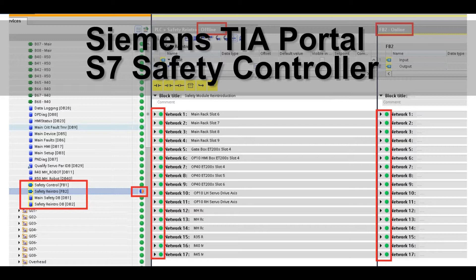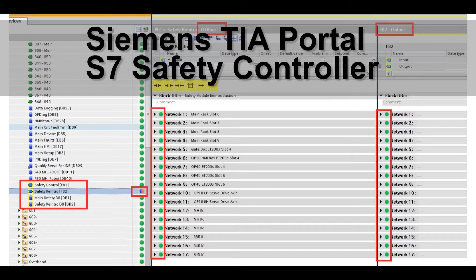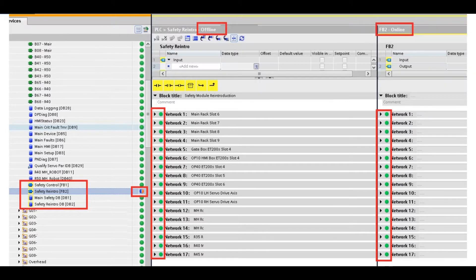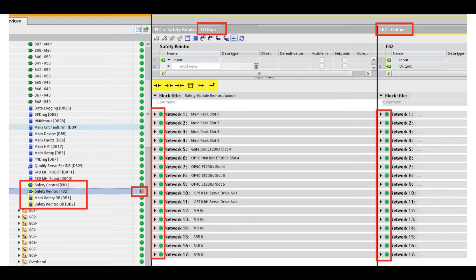The typical issue is if you open a TIA Portal project and this controller has a safety function inside, it's a safety controller, and especially this is an existing project. By the customer requirements, you need to add something to this existing logic in the normal PLC logic.